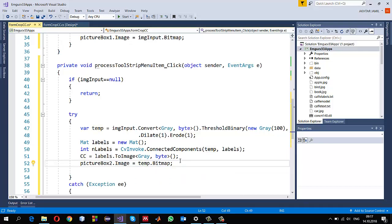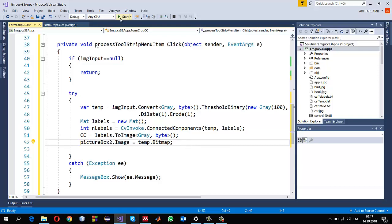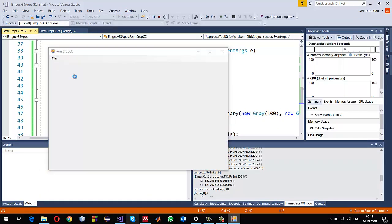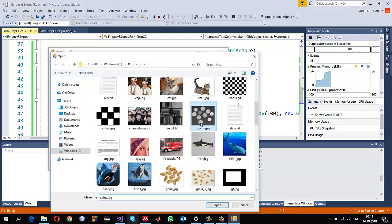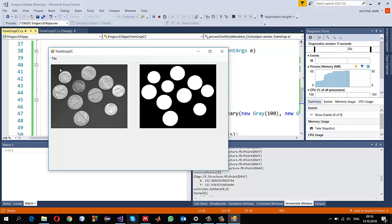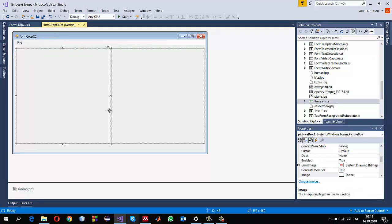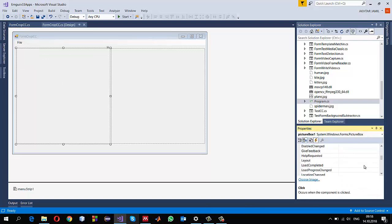Once we have the image displayed and the connected components calculated, we can use the mouse click event to obtain individual objects. Let me run and check if it works - File > Open, select the coins image, then FindCC. Now when I click on an object I want to crop that object separately and display it in PictureBox2. To do that I go to the PictureBox and handle the mouse click event.